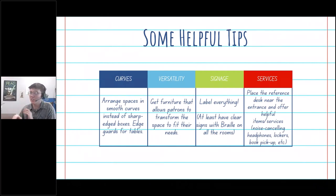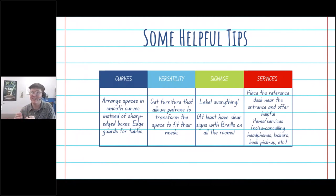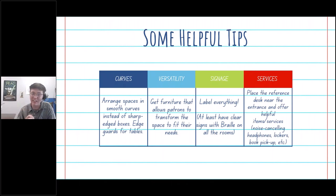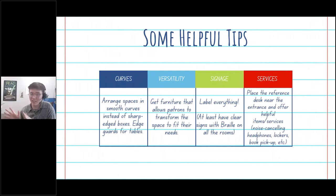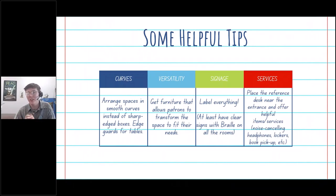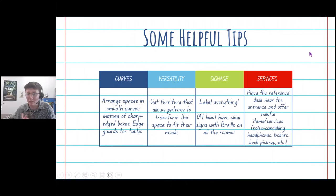Also, signage — label everything. It might seem basic, but even if you think it's obvious, label it anyway. It never hurts to have everything labeled. Ideally, you'd also include Braille at the bottom, but that can depend on your library and your budget.